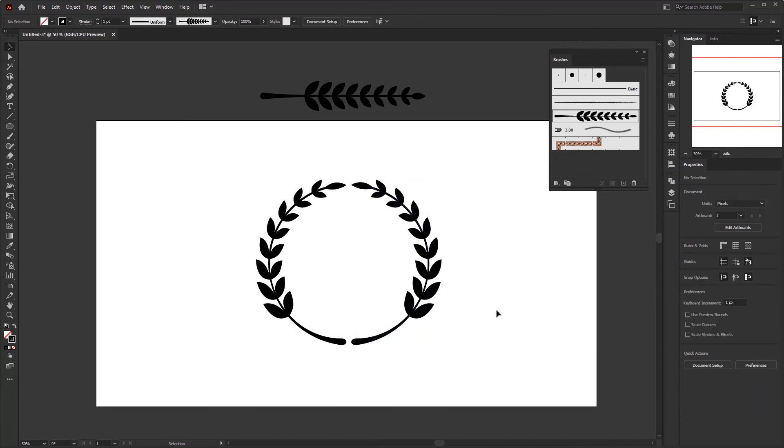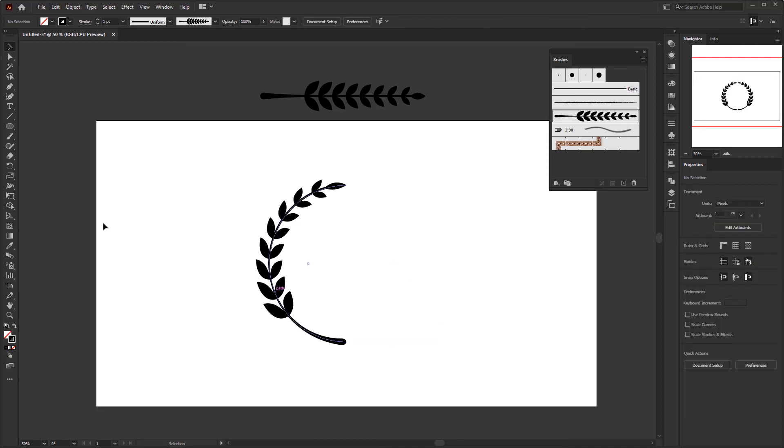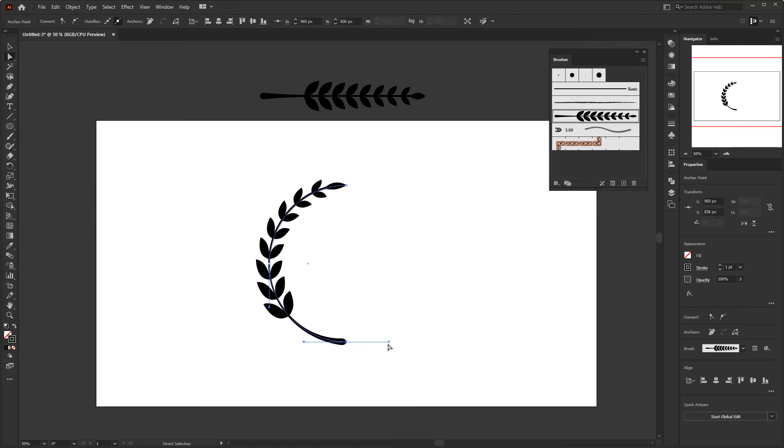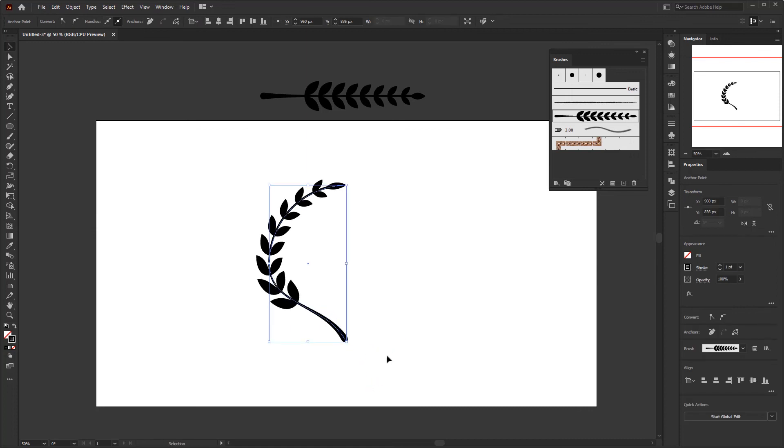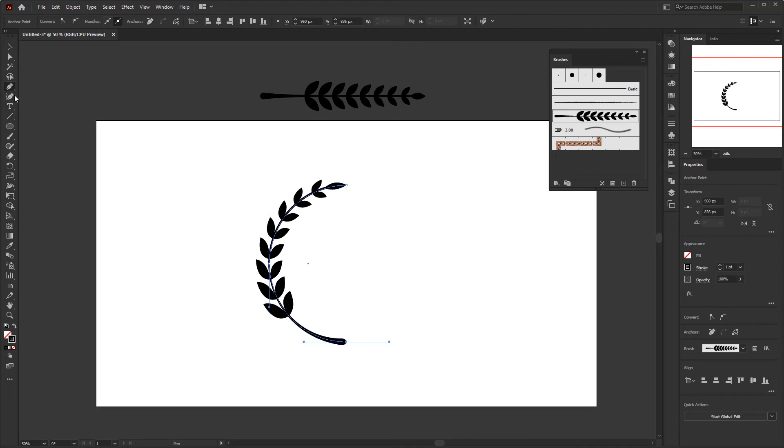You can watch my other video on how to make laurel on the card above here. And if you want to create another laurel model, you can use direct selection tool to modify the line path. Or use the pen tool to add more line or anchor point.